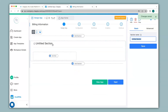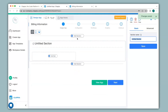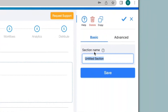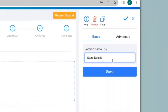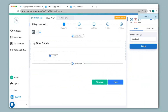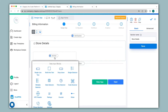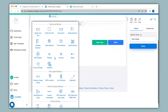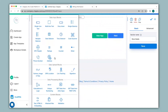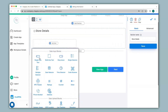You can give a name to your section on the right hand panel here under section name. I will give the name as store details, then click on save. In this way you can name your section. In a section you can click on add field and use the various blocks available here to capture information that you require.